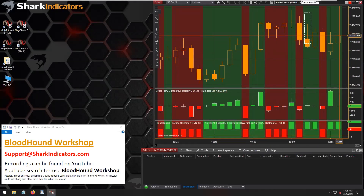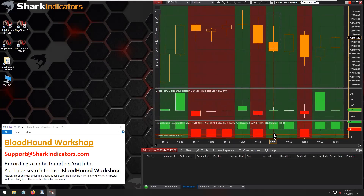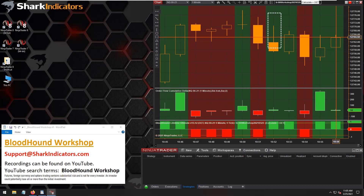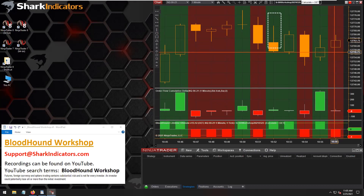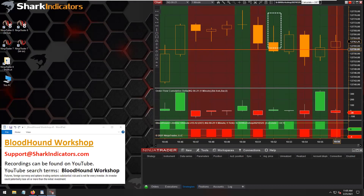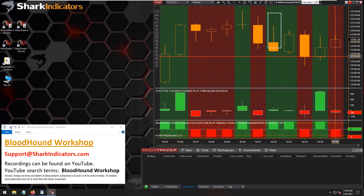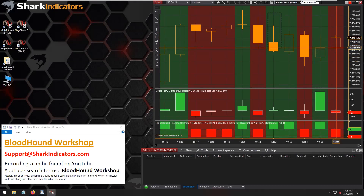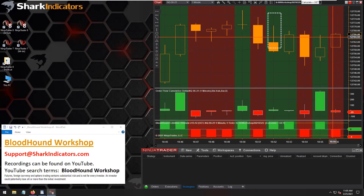So we look right here on this bar that's building — we literally just saw that it went from green to red. Now it's red. The signals are going from red to green to red to green, flip-flopping back and forth while this bar is building.